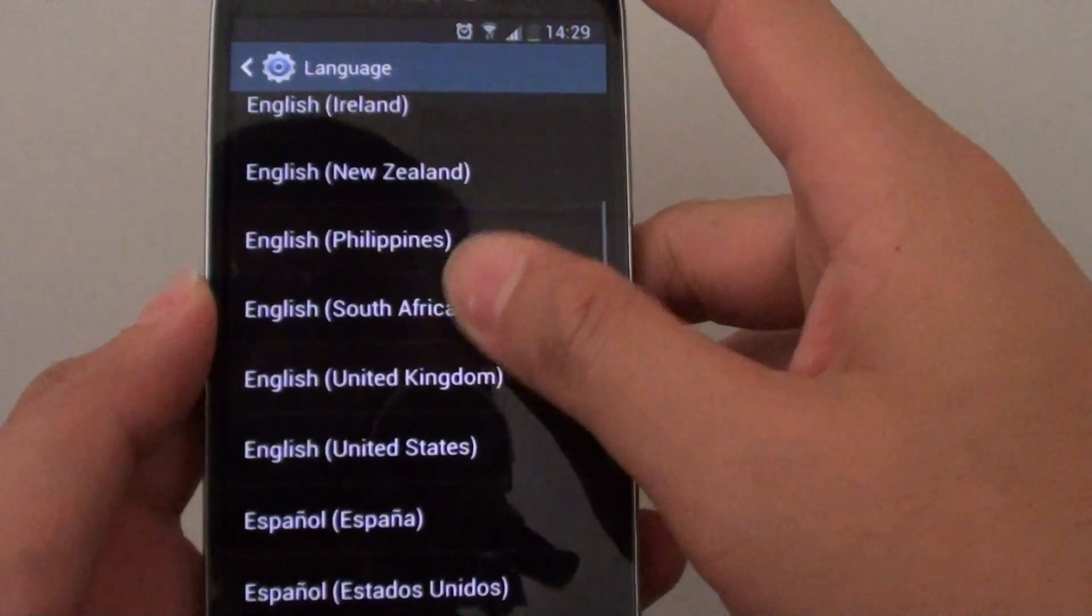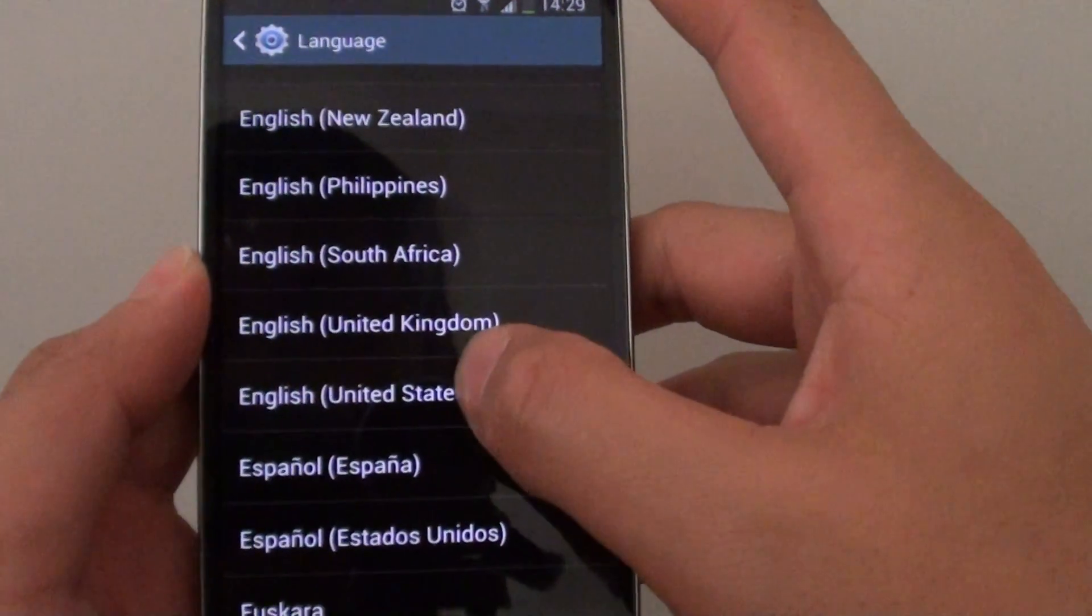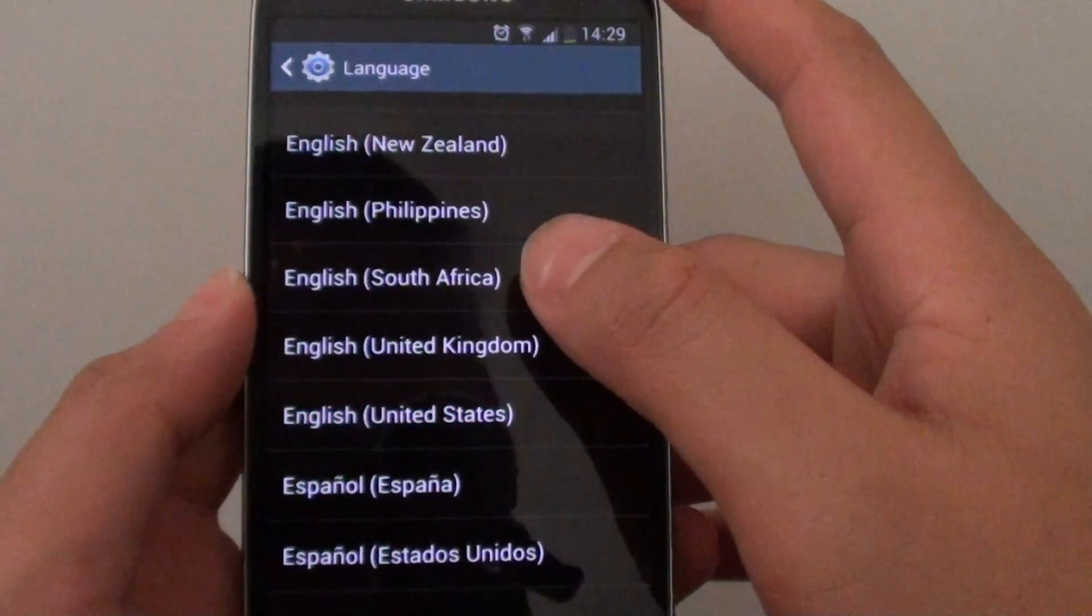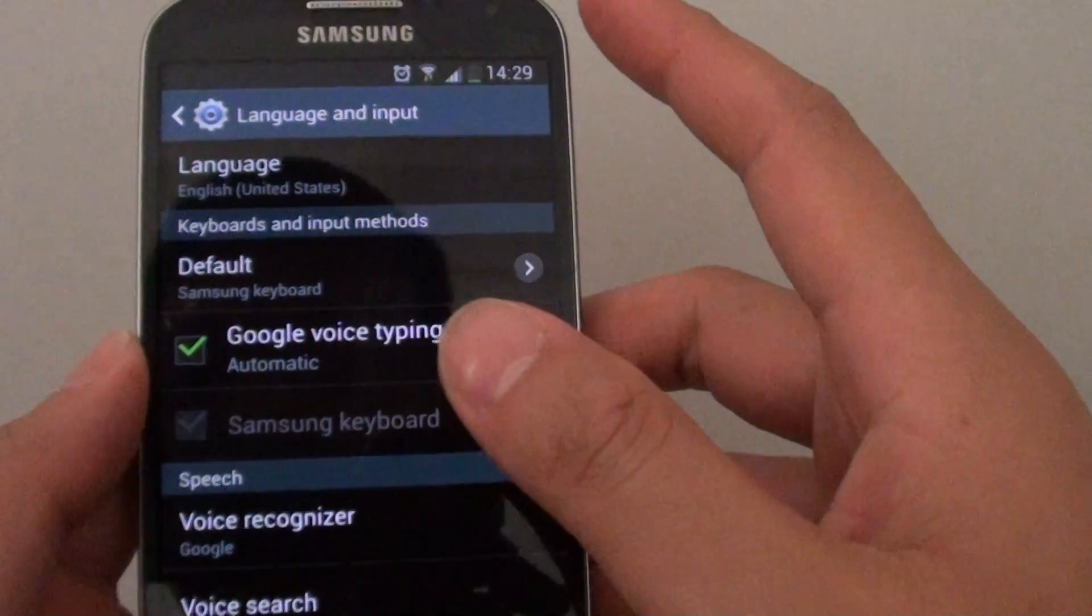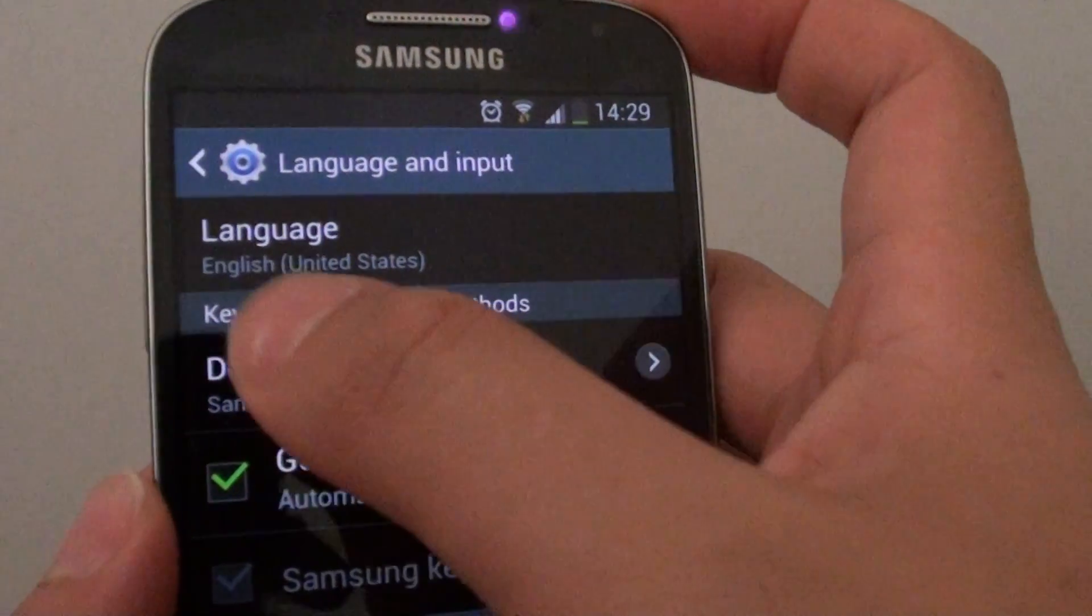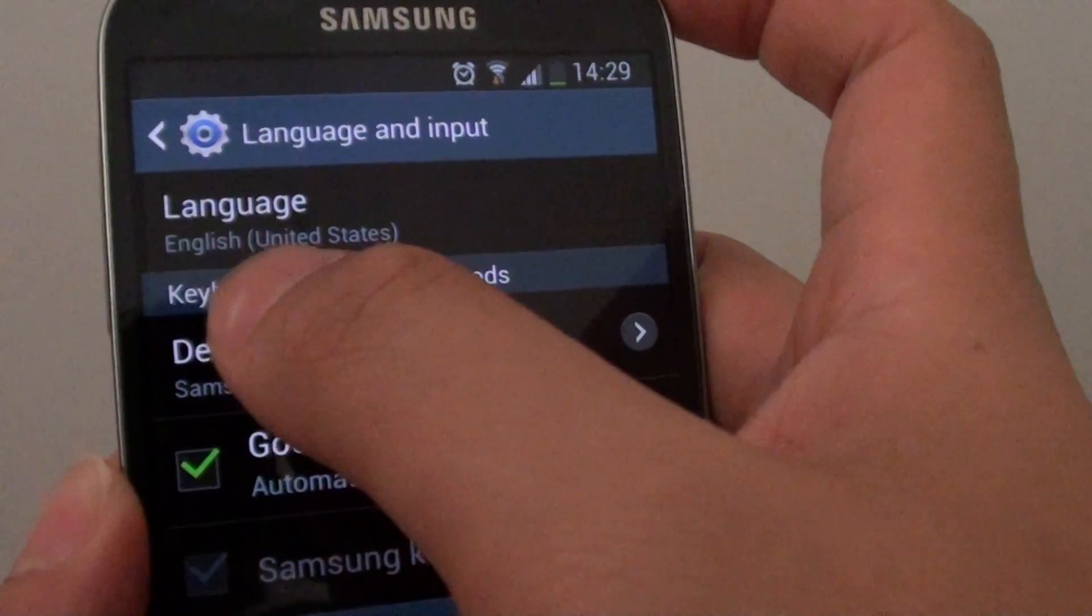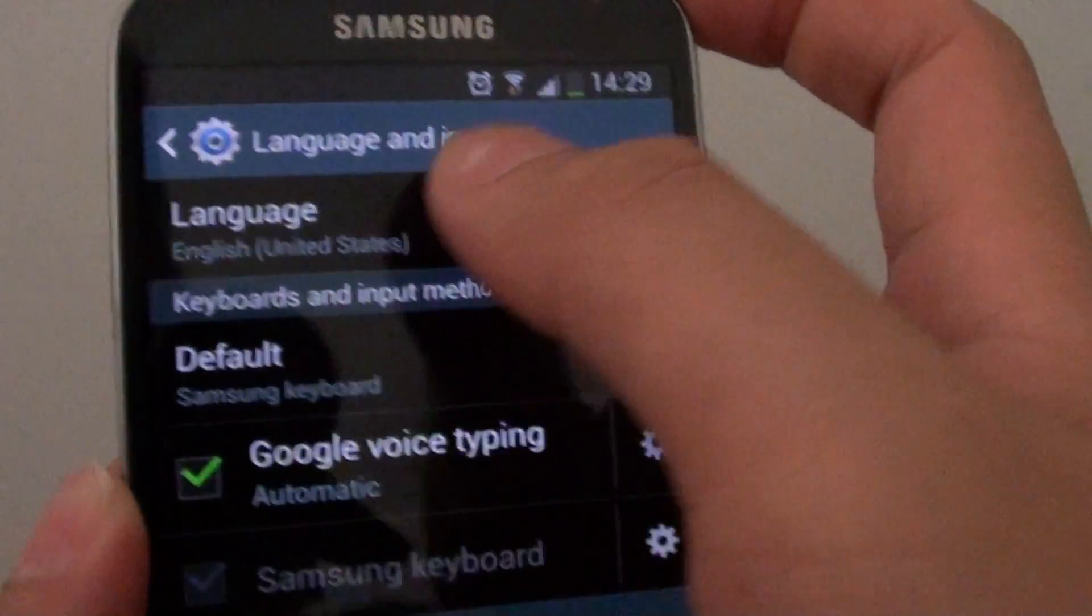For example, I am going to choose English United States. Then you can see after I selected that, it should say the language that you have chosen under the language section.